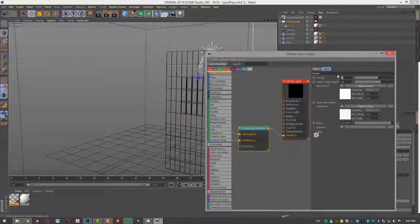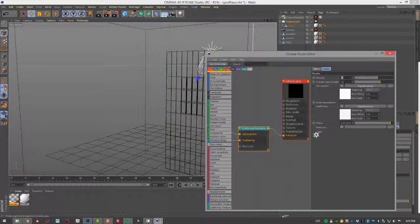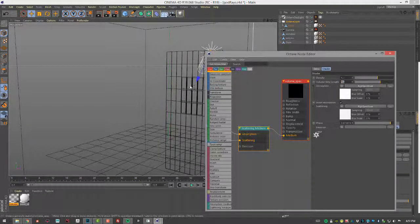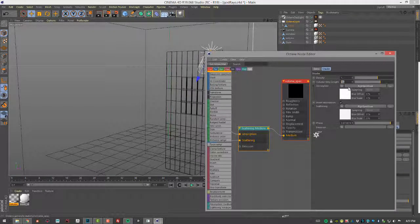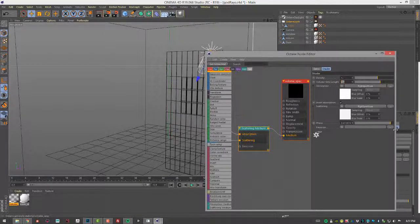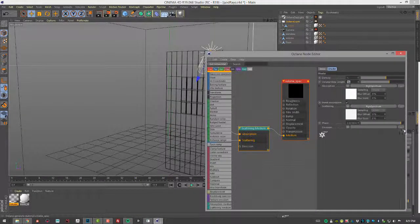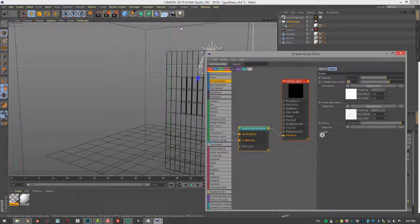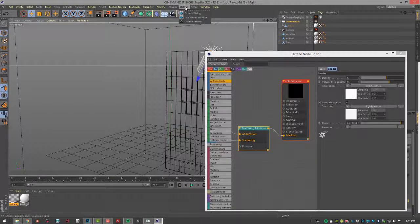Volume step length, you can kind of think of as a quality setting. So the lower this setting is, the higher quality you'll get when you're rendering, but it'll take a bit longer. So I usually like to set this at a value like 16, and then lower it while I'm tweaking the settings. And then the phase determines whether your scattering is going to be forward scattering or back scattering. So that's the one you're probably going to tweak the most when you're working on this.